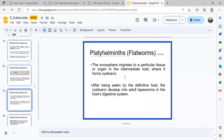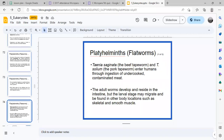The intermediate hosts are typically cattle, cows, and pigs. After being eaten by the definitive host, the cysticercus develops into adult tapeworms in the host's digestive system. Examples include the beef tapeworm Taenia saginata and the pork tapeworm Taenia solium.